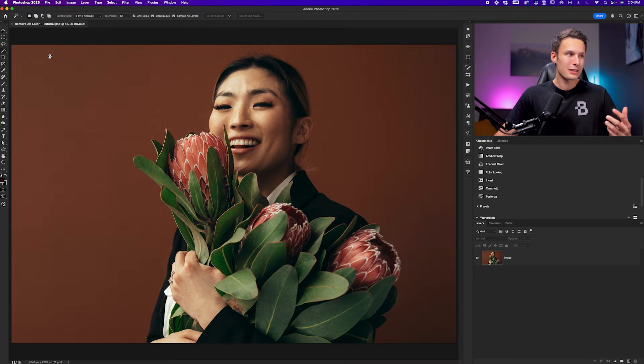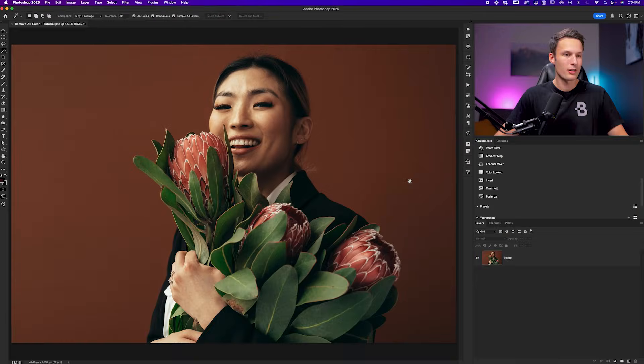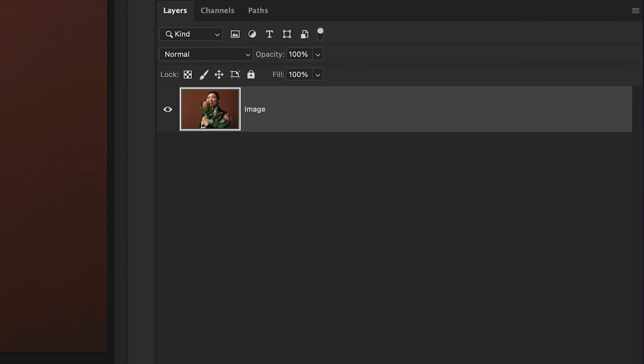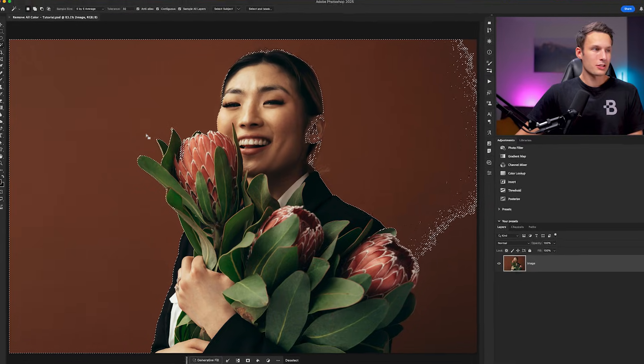The way that this tool works is that based on your sample size, which in this case is five by five, and while our image layer is selected, when we click somewhere in our photo, it's going to take our sample size, see what colors are underneath our cursor when we clicked, and then try to find similar colors to the sampled area to add to our selection. In this case, you can see how it only selected the pixels in the background.